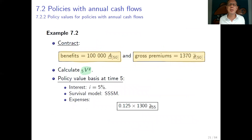This is the end of the first video on policy values. In the next video we will illustrate all these definitions of net policy value and gross policy value with a series of examples. Thank you for your attention.